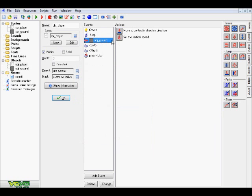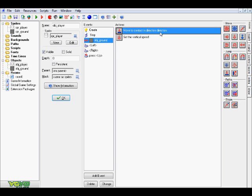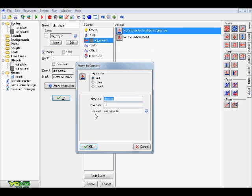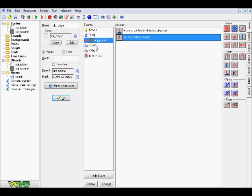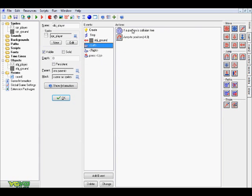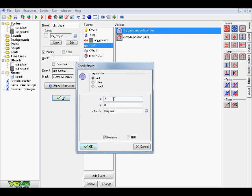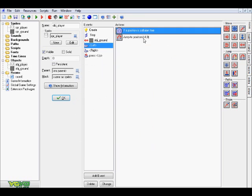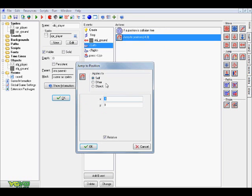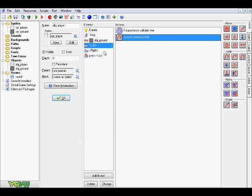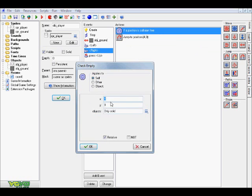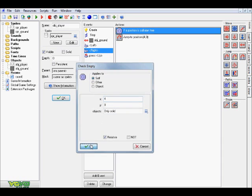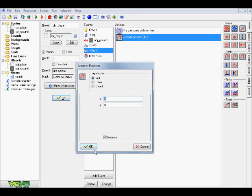Alright, so the collision with the ground doesn't matter so much as all the other stuff. But basically, all this is, is a move to contact and direction, direction equals direction, maximum equals solid, and solid objects, all that kind of stuff. Vertical speed is 0. Left is just this negative 4 for x for the check empty, y equals 0, only solid, relative can be checked, jump to position, which is right over here on the move tab, x equals negative 4, y equals 0, relative is checked. And right, same thing, but just without the negatives, and there you go. So that is your moving system, if you don't have one already.